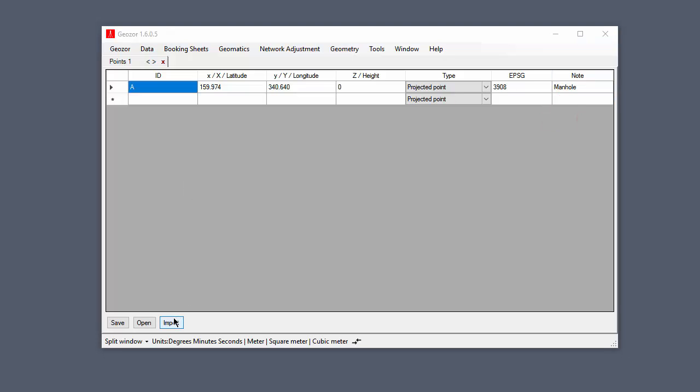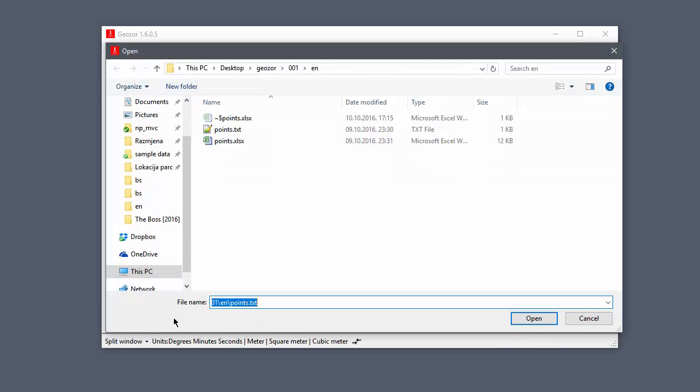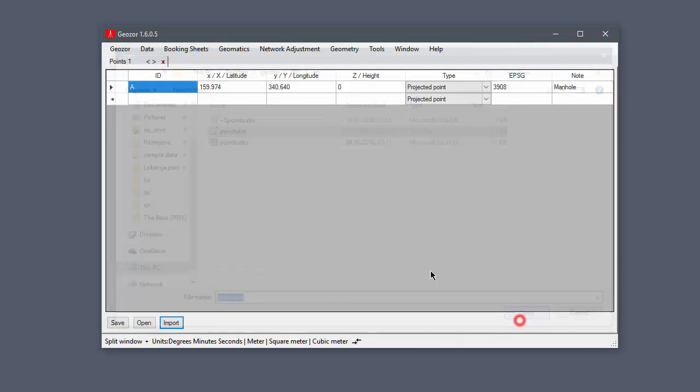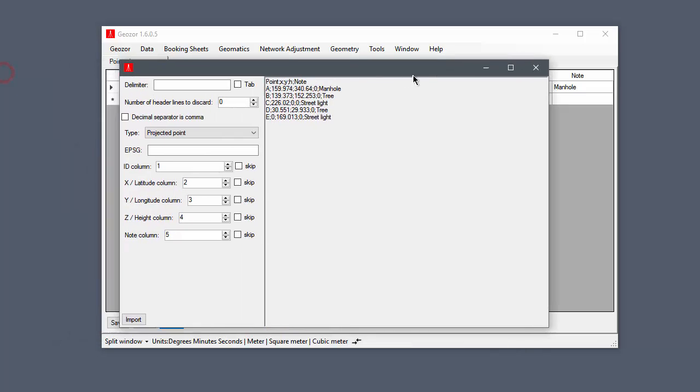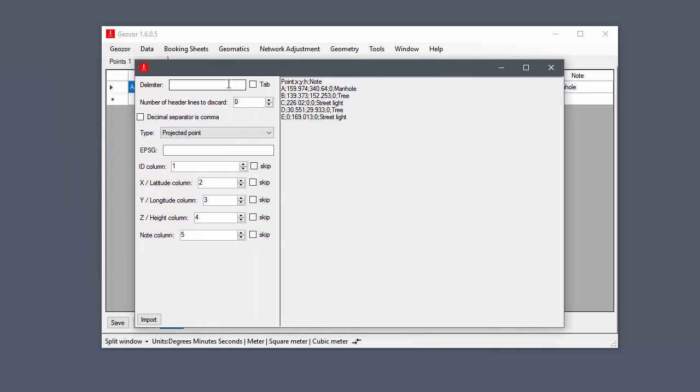You can also import point data from a text file. For this file, the column delimiter is a semicolon. The first row contains column names, so we need to discard it.